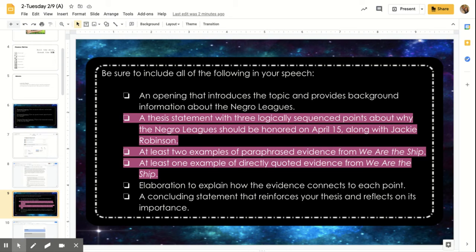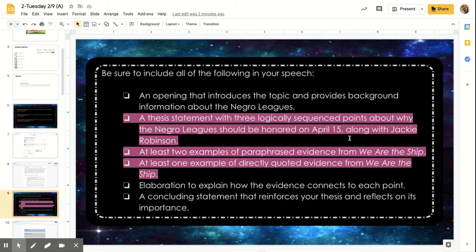So you're going to plan a thesis statement with three logical sequenced points about why the Negro Leagues should be honored on April 15th, along with Jackie Robinson.